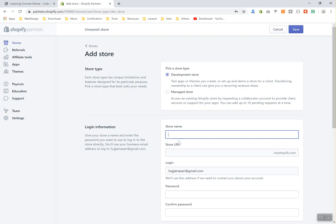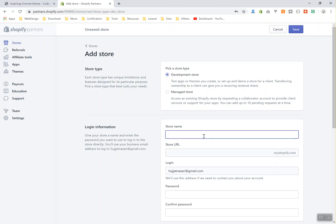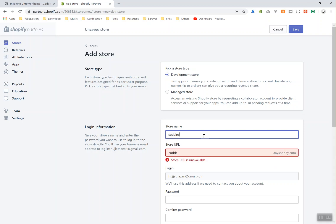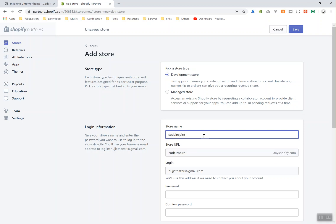That is how it works. So for now I will create a development store. Here is where you can give it a name. The name for this one is going to be whatever you want, but they will add the extension of myshopify at the end of it. So I'm going to give it a name of code inspire. If I say code inspire it is going to give me that URL because no one already took it.